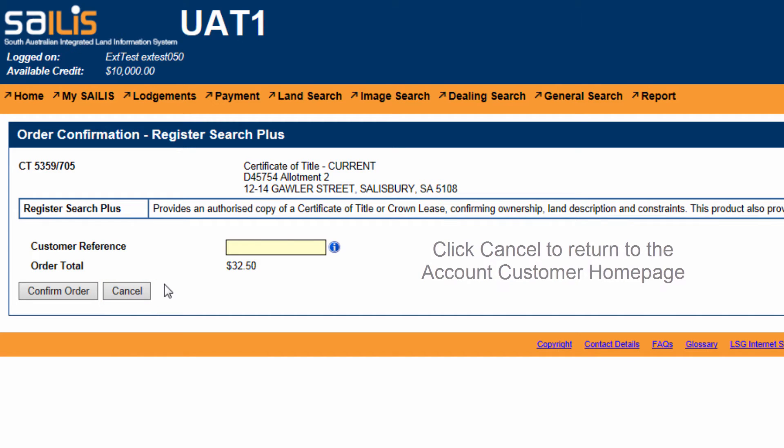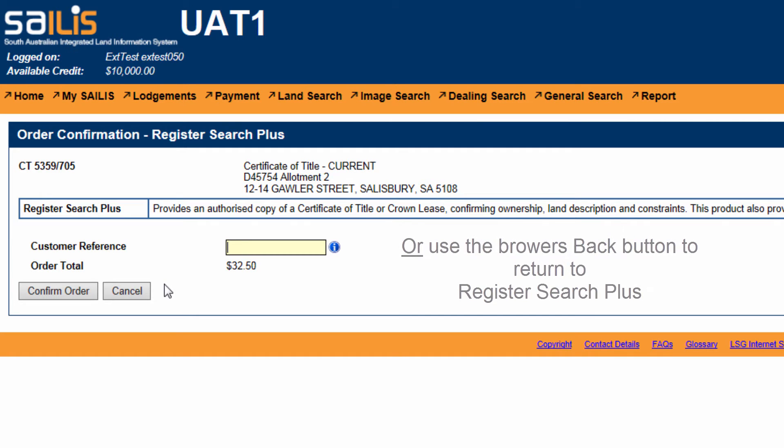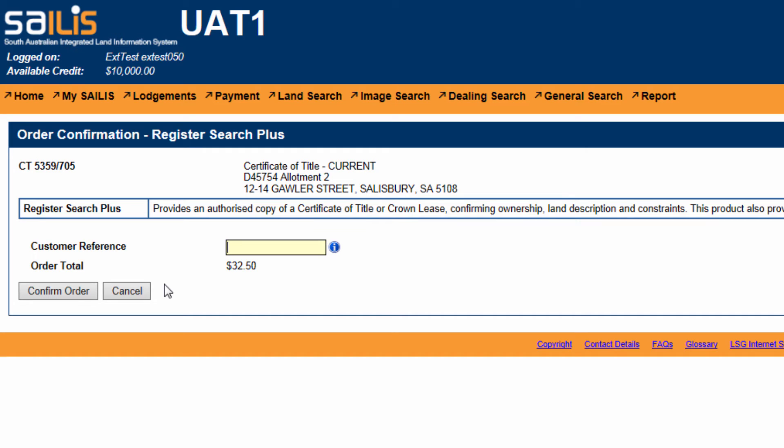Alternatively, you can click the back button on your browser to return to the RegisterSearchPlus search screen.